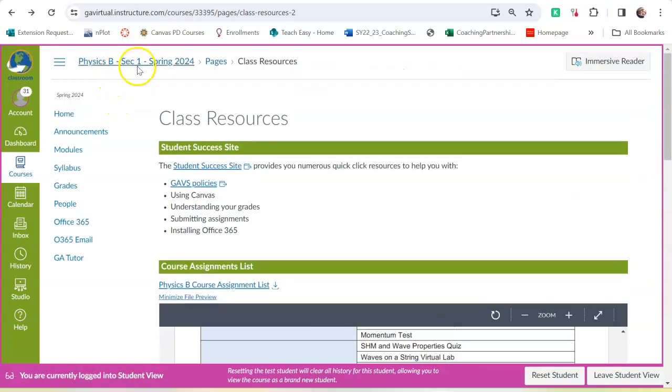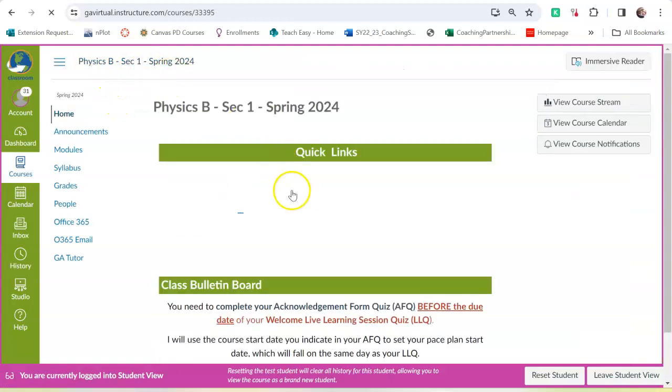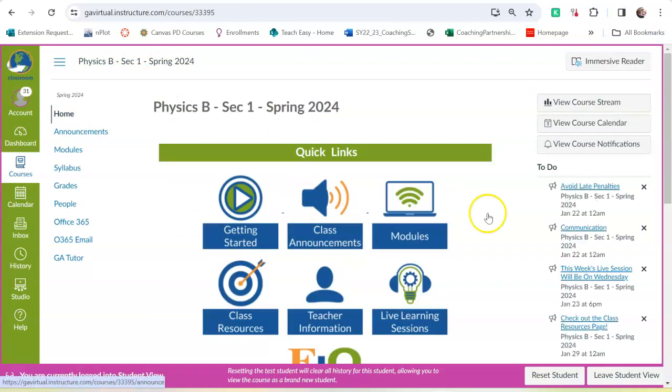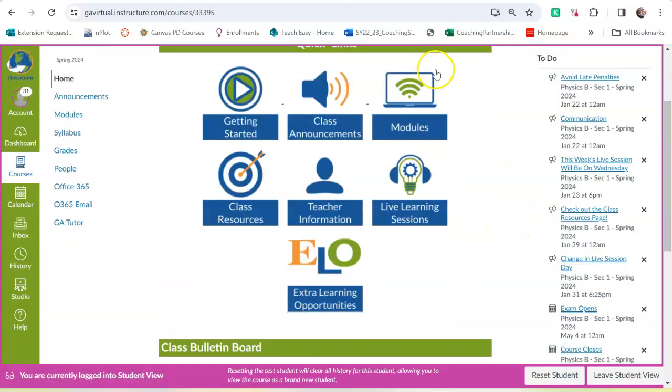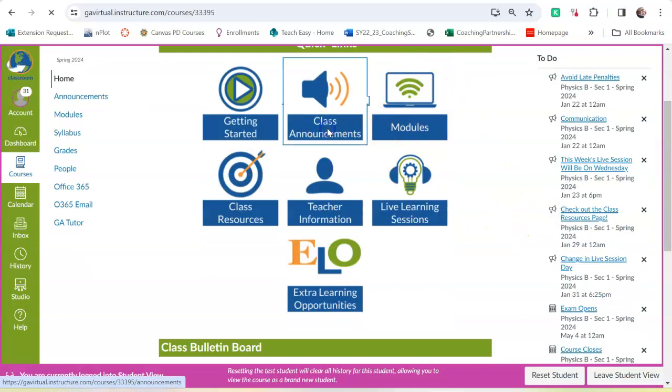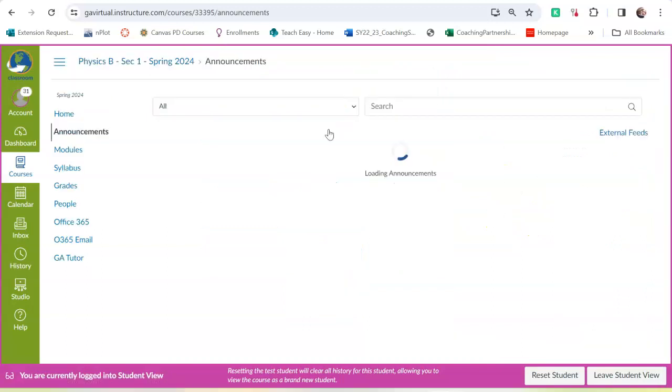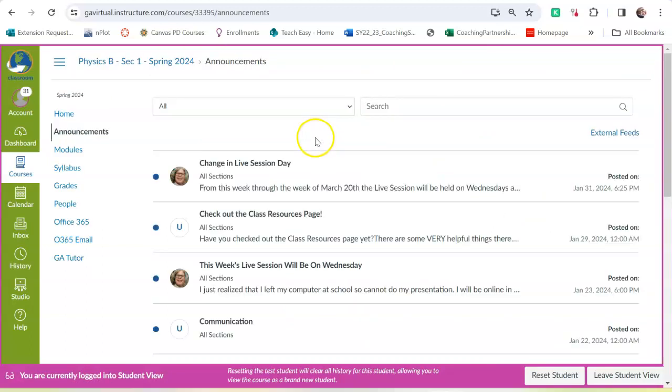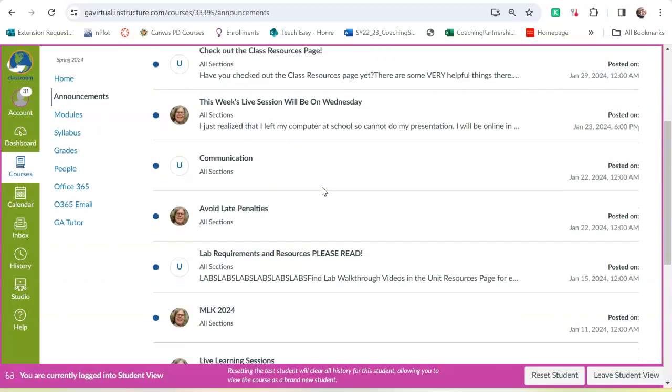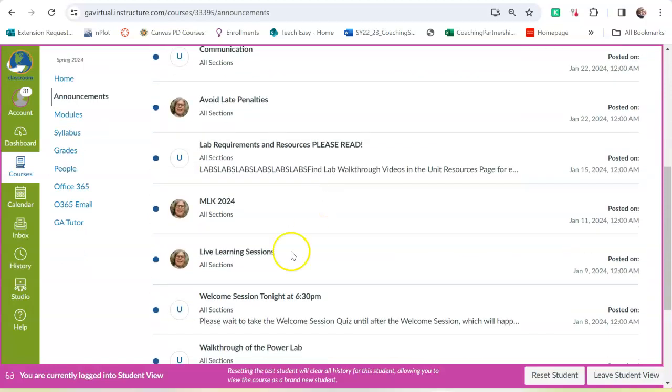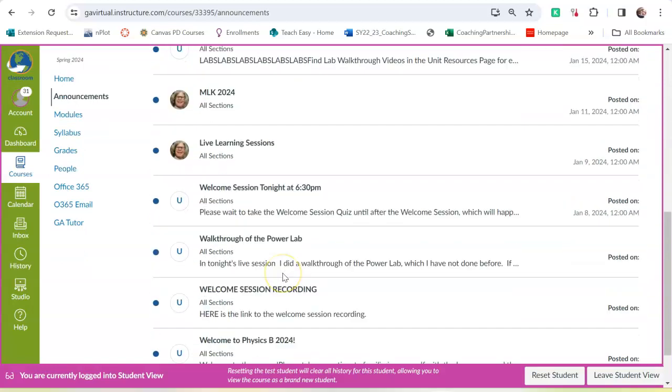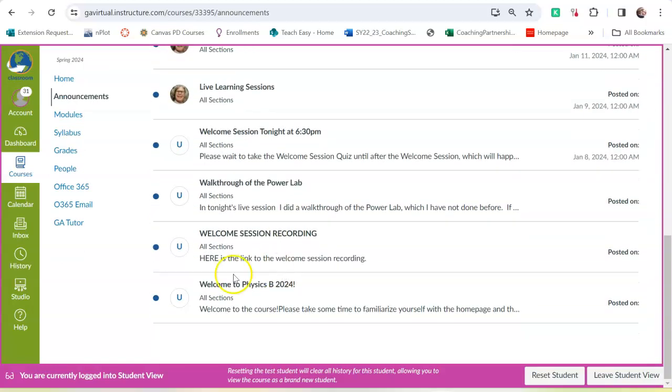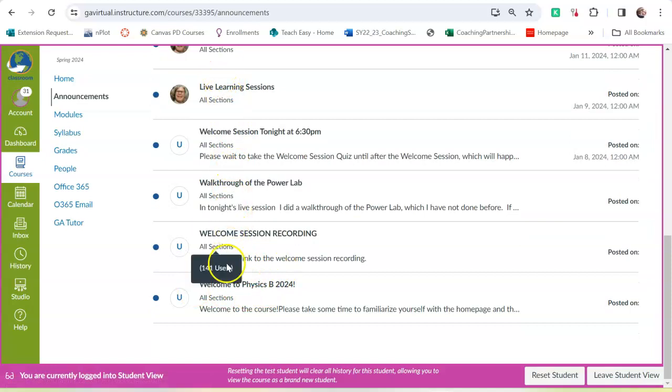Back to the main page. So, we've looked at modules. Announcements are important. There will be, these are all announcements that if you came into the class late, you might have missed.